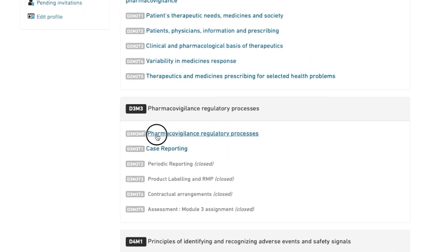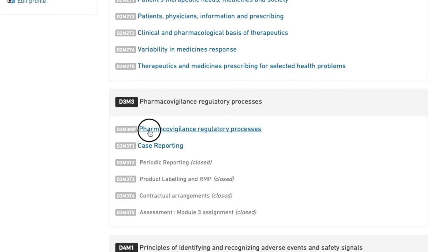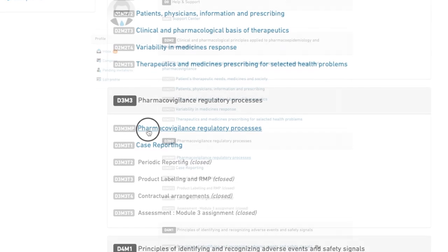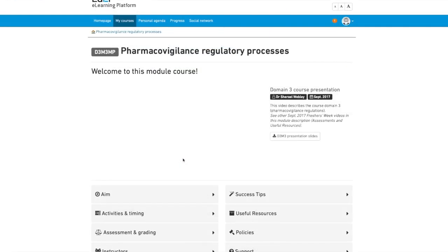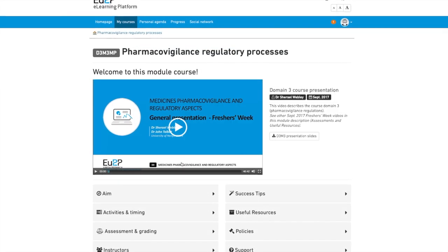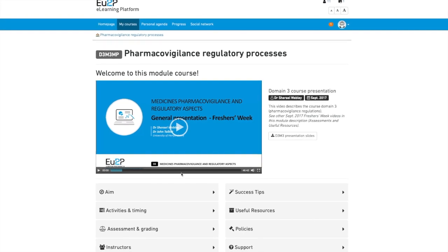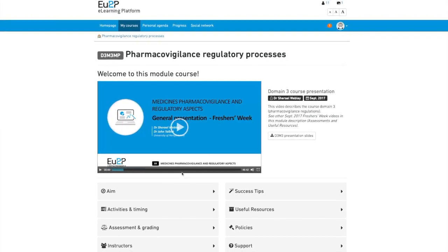D for domain and M for module. As an example, D3M3 stands for Pharmacovigilance Regulatory Processes.